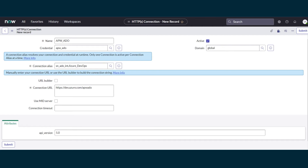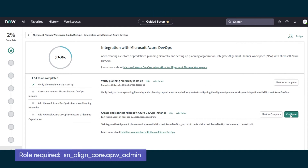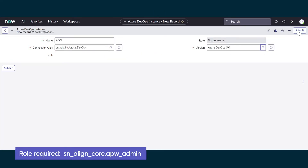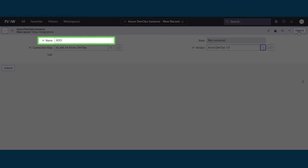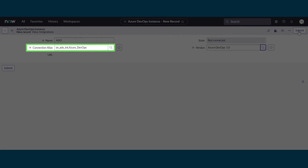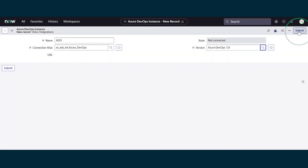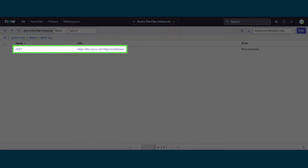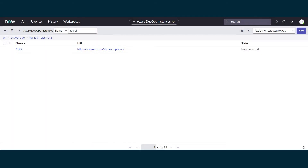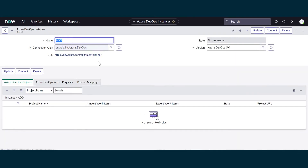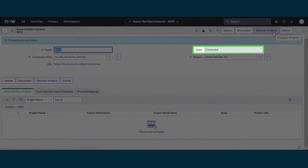Now we're ready to integrate our Azure DevOps instance with our ServiceNow instance. Back in Guided Setup, we'll configure our new connection and add a new integration. We'll call the new integration ADO, choose the alias for the connection we just created, and set the version to Azure DevOps 5.0. We'll submit — that creates our integration. Now we'll open the form for the ADO instance, connect, and now we're connected.